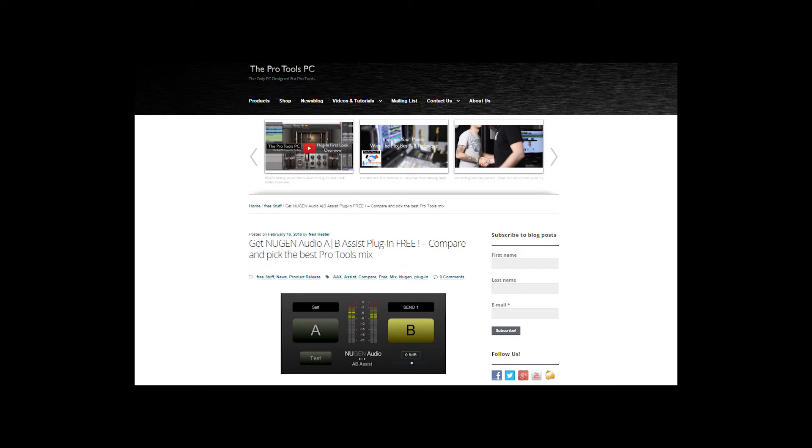Hi, this is Neil from Pro Tools PC. Today I'm going to give you a tutorial on authorizing, downloading, and installing the Nugen Audio AB Assist free plugin that we posted about on our website.